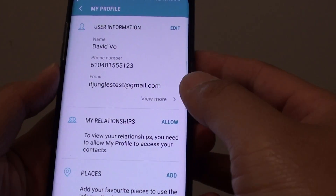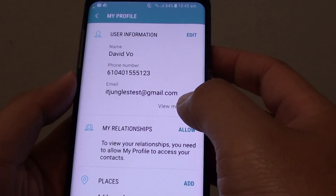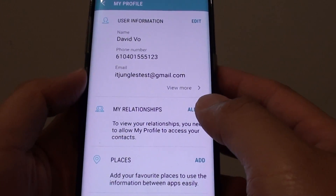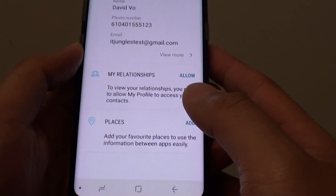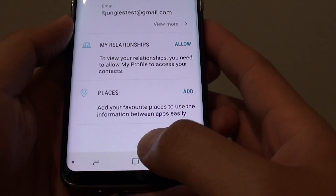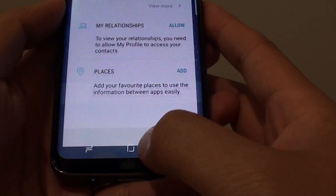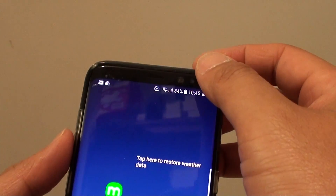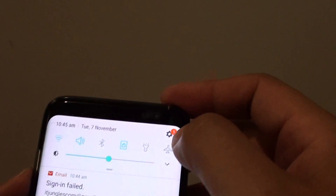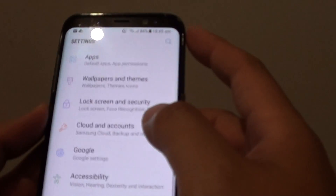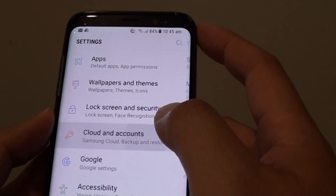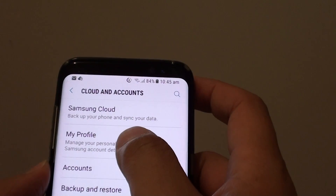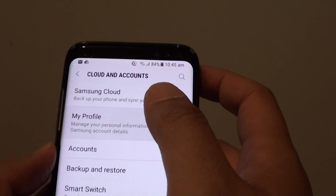How to change the Samsung account email address on the Samsung Galaxy S8. First tap on the home key to go back to your home screen. Swipe down on the top and tap on the settings icon. Then tap on cloud and accounts. From here tap on my profile.